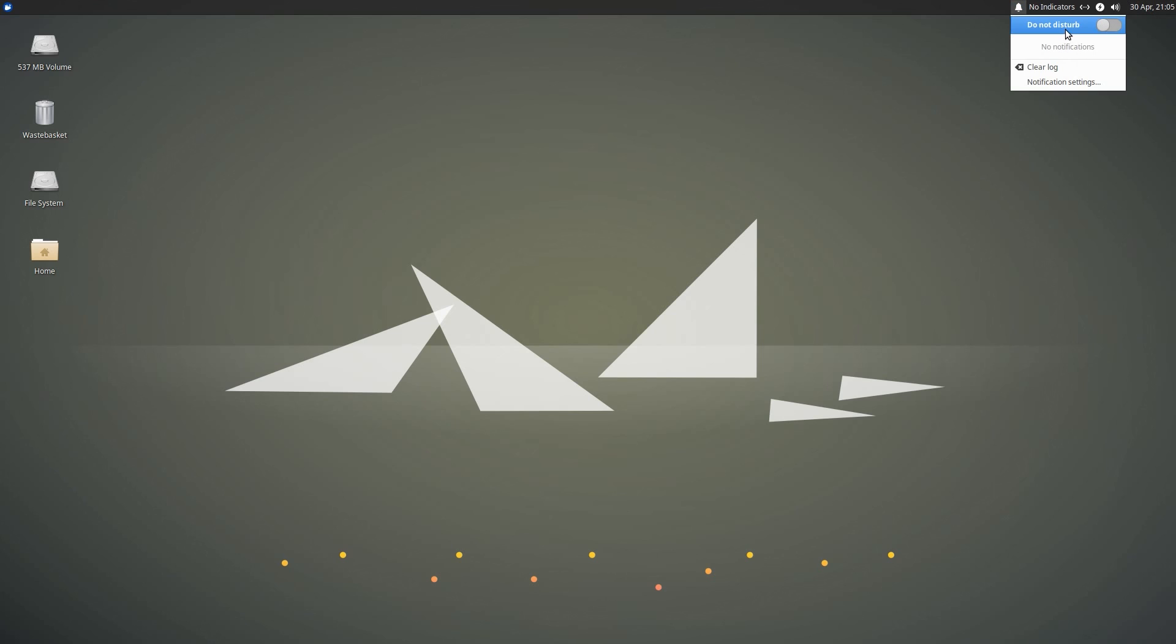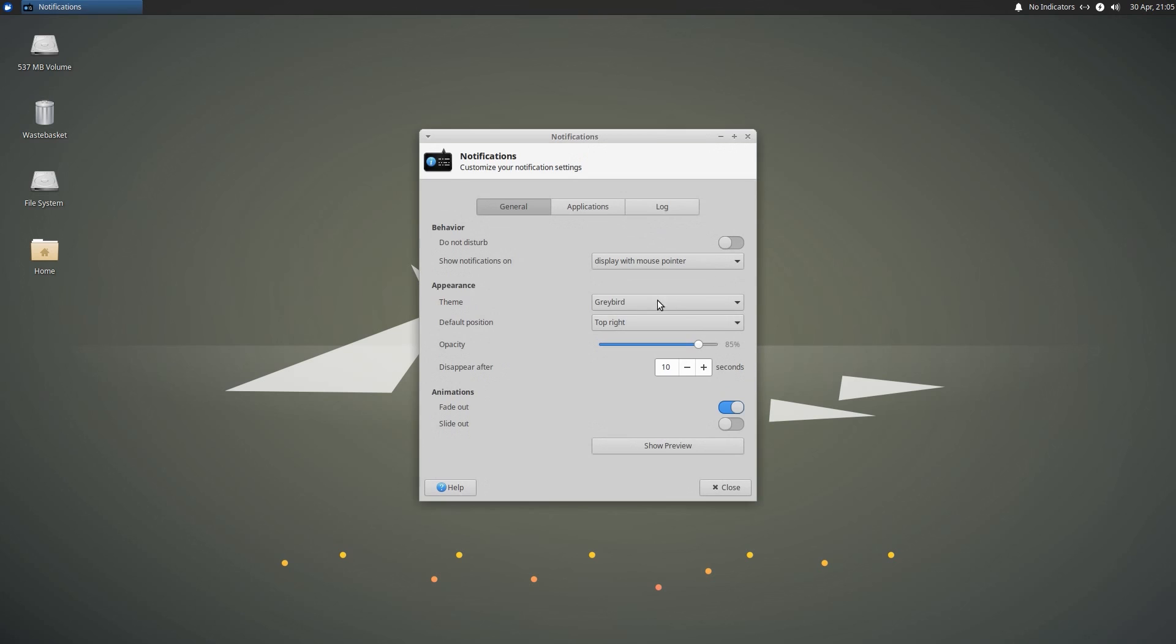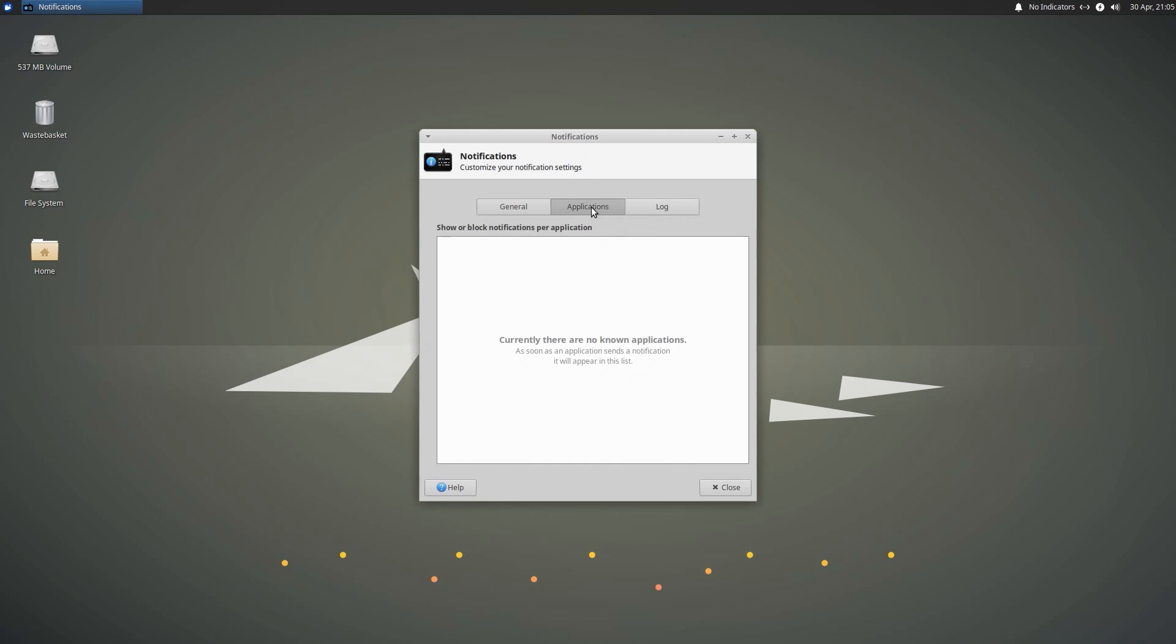There's an updated notification menu. You can select Do Not Disturb if you don't want to see any notifications from applications, and there's a few settings you can tweak within there.